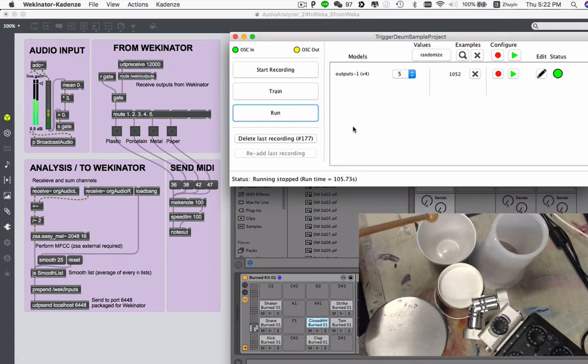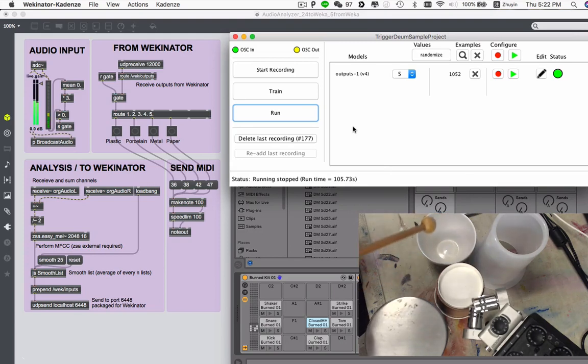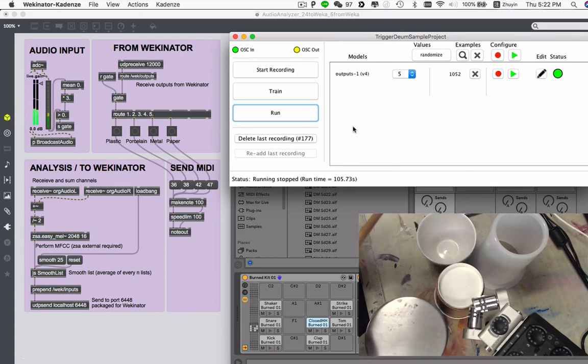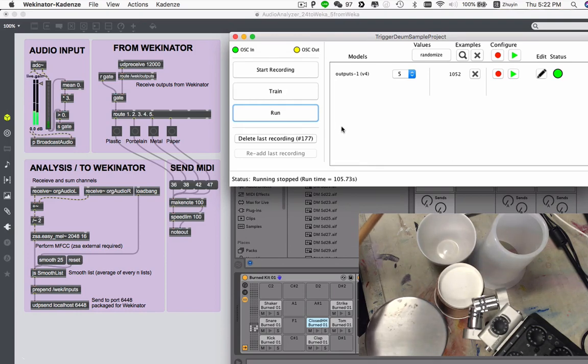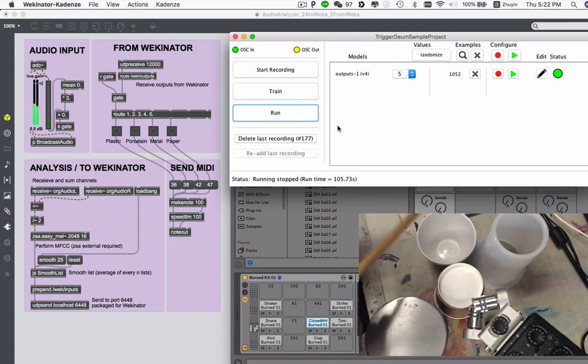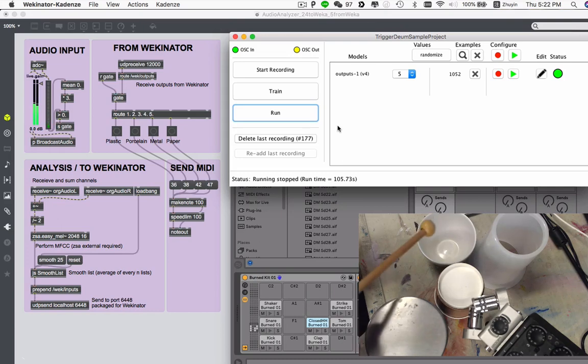So with these different kinds of sounds I trained with the Wikinator, now I can trigger the drone samples with these different materials.